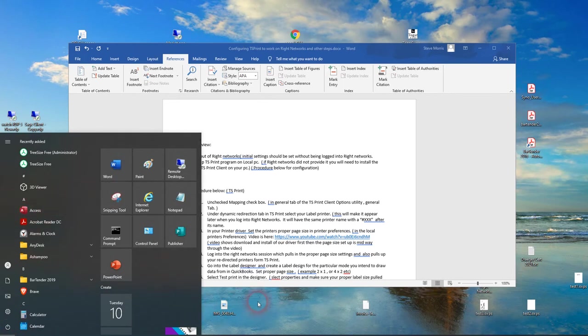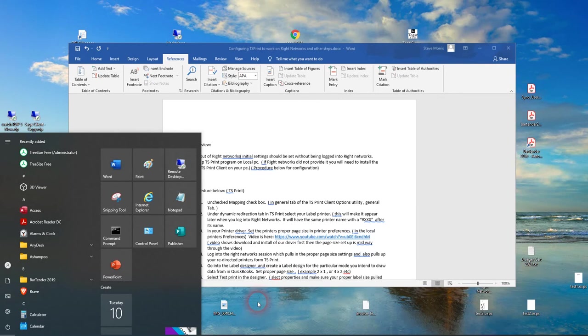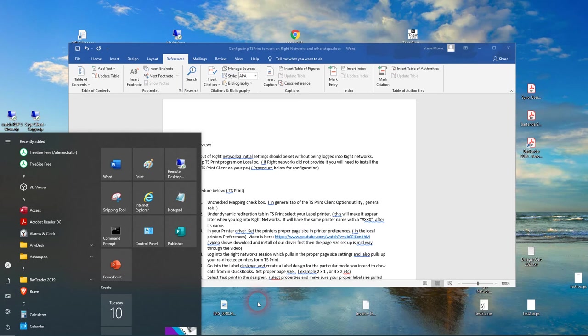First, what we're going to do is work with TS Print, which is a locally installed program on your PC that needs to be set up and configured so that your label printer that's already been installed onto your local computer will appear up on Right Networks. We'll also need to set the page size in the local printer in the driver, and I'll review both of those things.